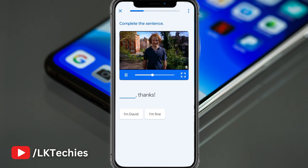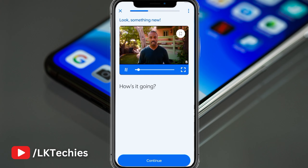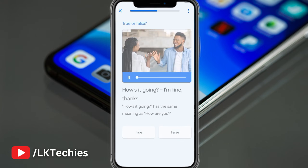I'm fine, thanks. I'm fine, thanks. I'm a very beginner, so first you can try it: How's it going? Now you can give tips — how's it going? How are you? How's it going? How are you? How are you? How's it going? How are you — more formal. How's it going — more casual.